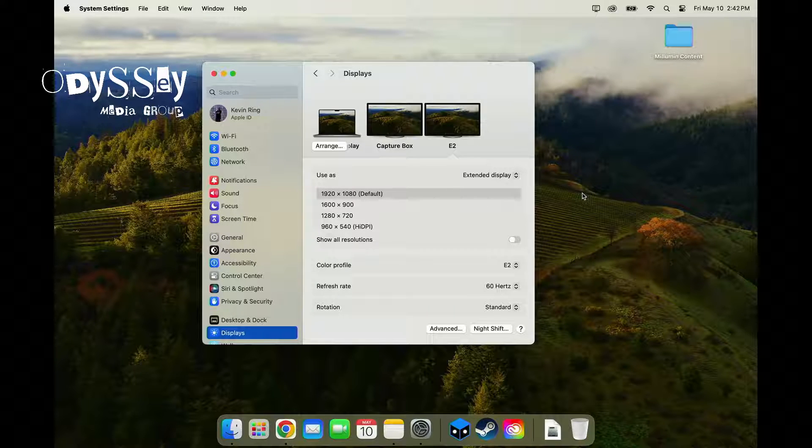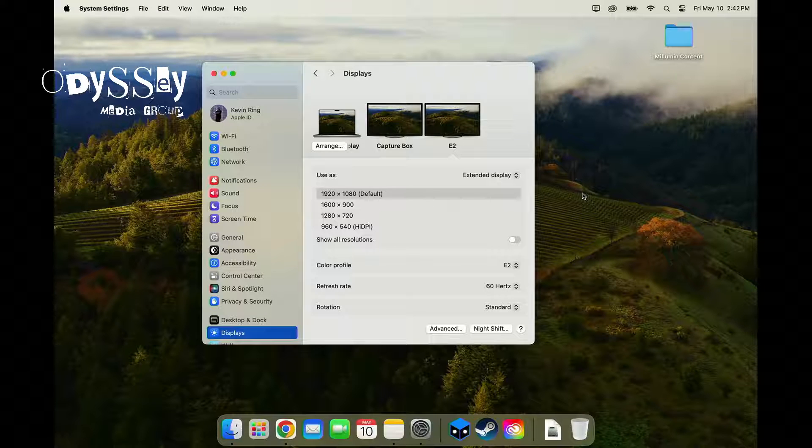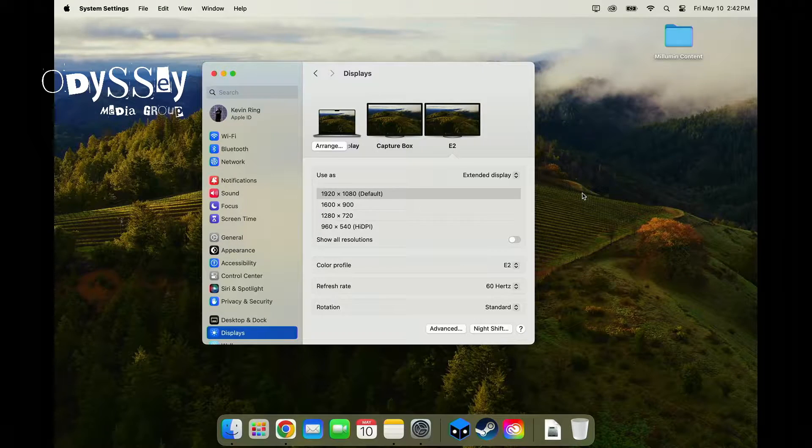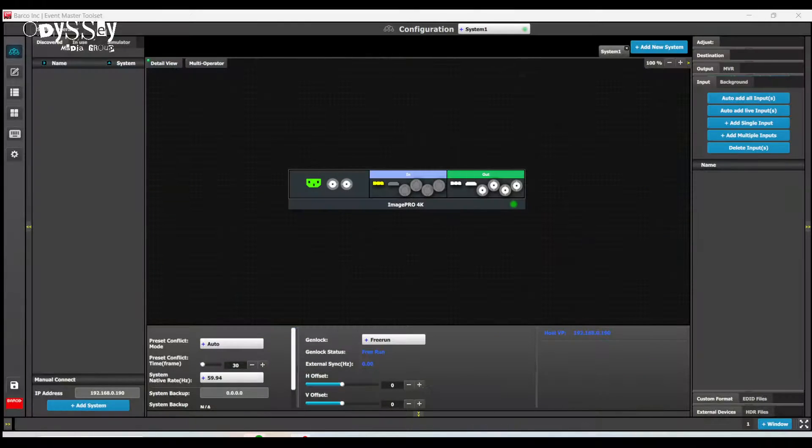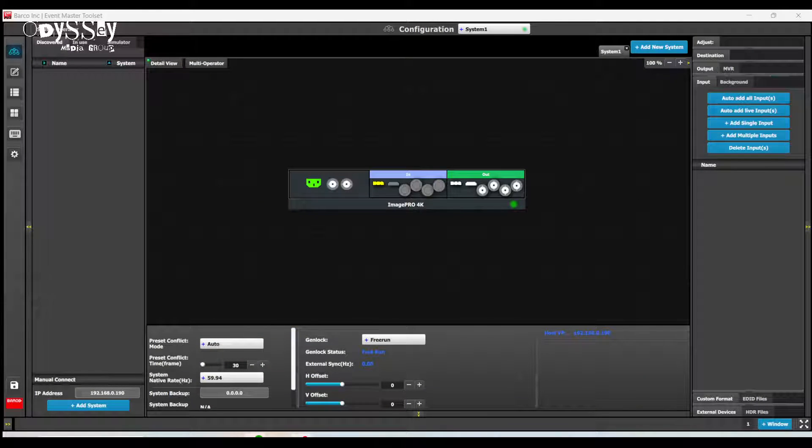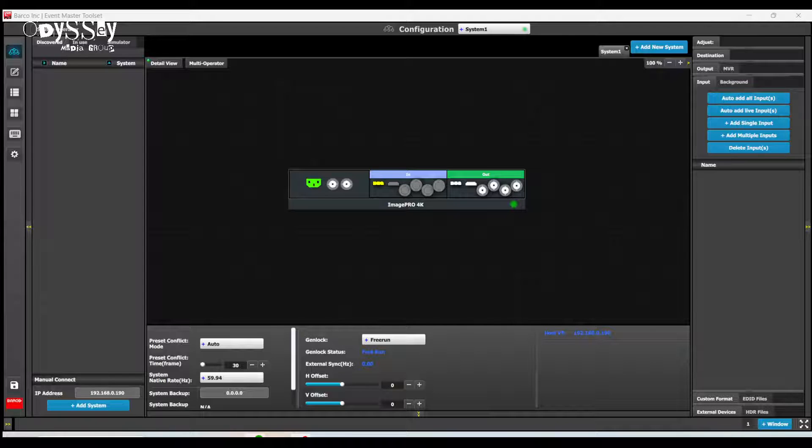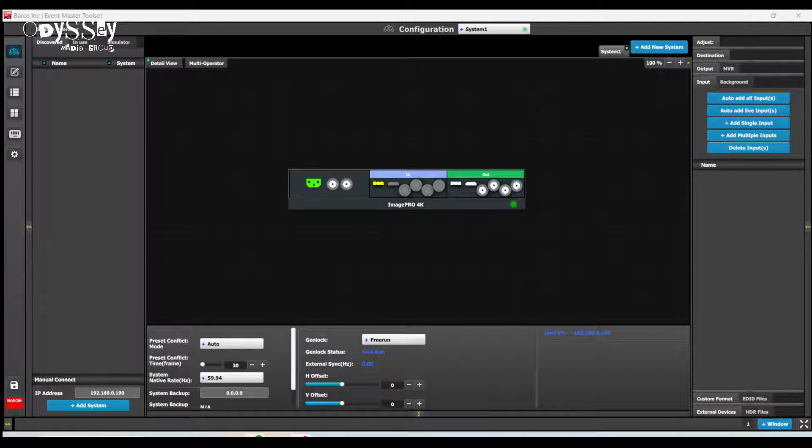Right now I have an Apple M1 MacBook Pro connected to a Barco Image Pro 4K. I have this connected via USB-C to DisplayPort 1.2 and I am going to make it do a custom resolution.